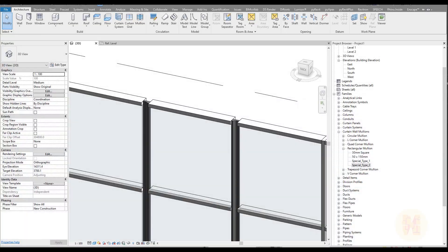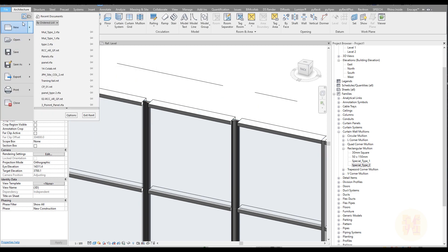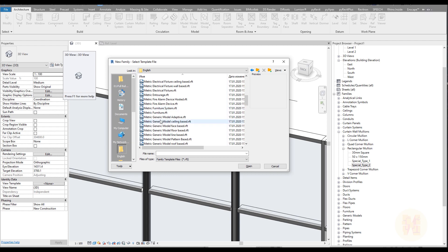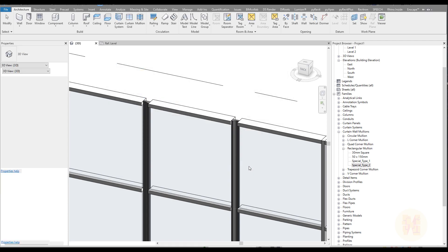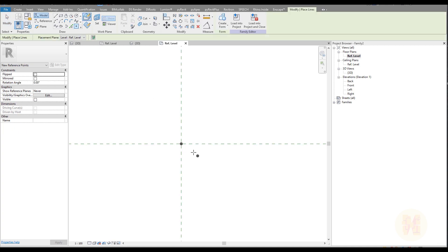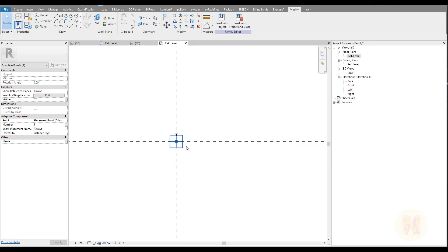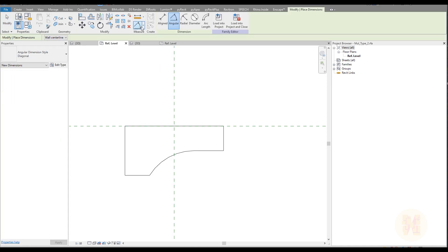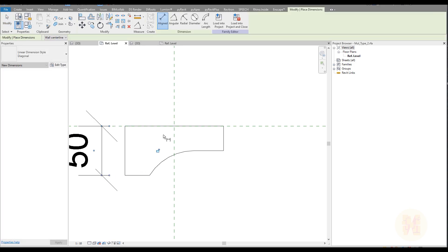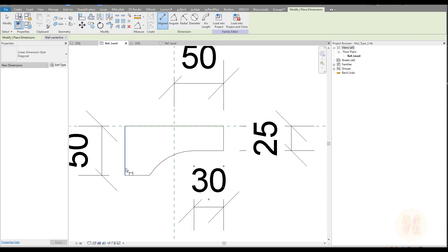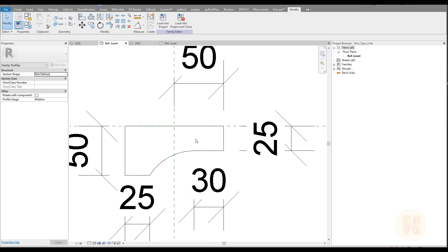To create the curved type, we need to create an arc. Go to File, New Family, and this time choose Metric Generic Model Adaptive. Now go to the Reference view, place a point here, select it, and make it Adaptive Point 1. Let me check the dimensions: here is 50, here is 50, here is 25, and from here to here is 30, and here to here is also 25. I'll create that now.